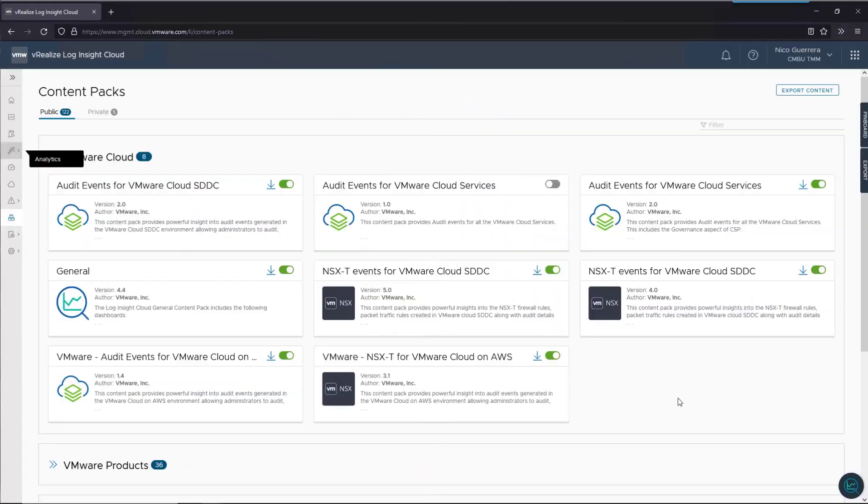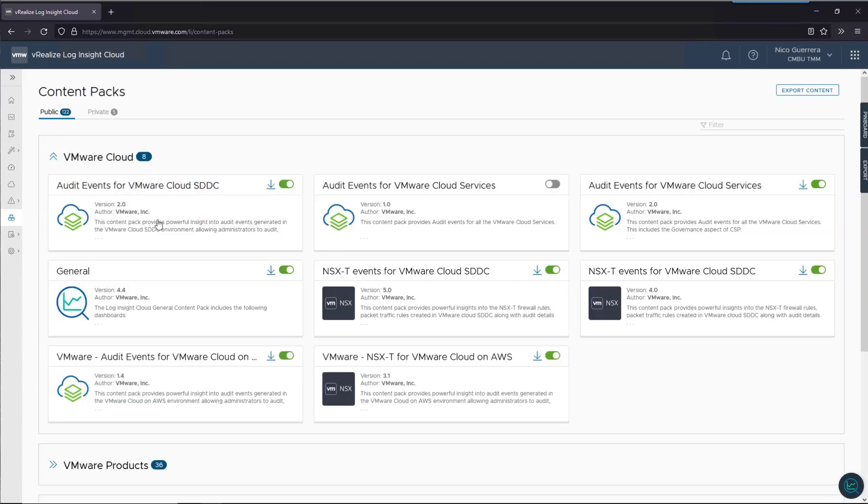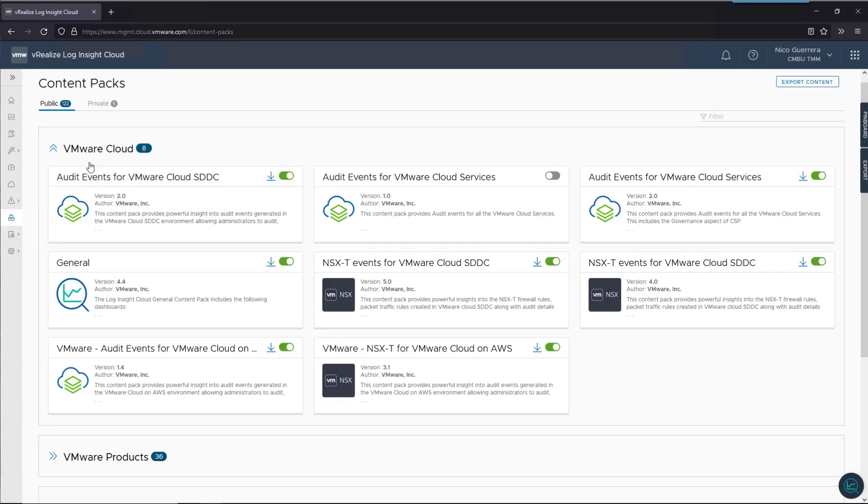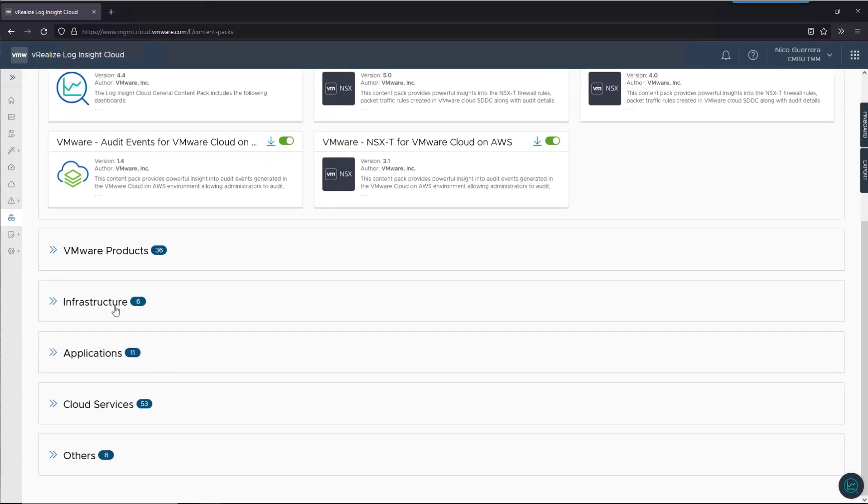Let's start by making sure we understand what a content pack is in Loginsight Cloud. If you sign on to Loginsight Cloud and navigate to the content pack section, you'll see we have a list of different content packs for different products, including our own VMware products, VMware Cloud products, infrastructure, and cloud services.